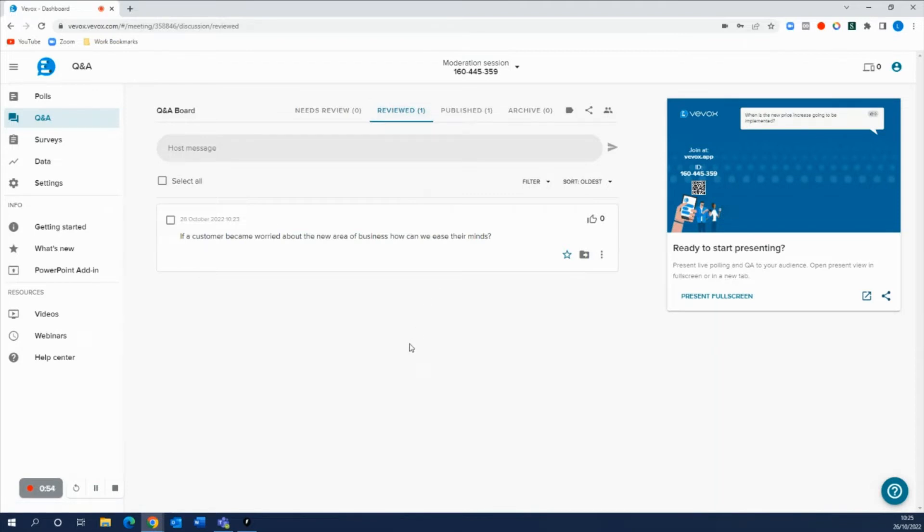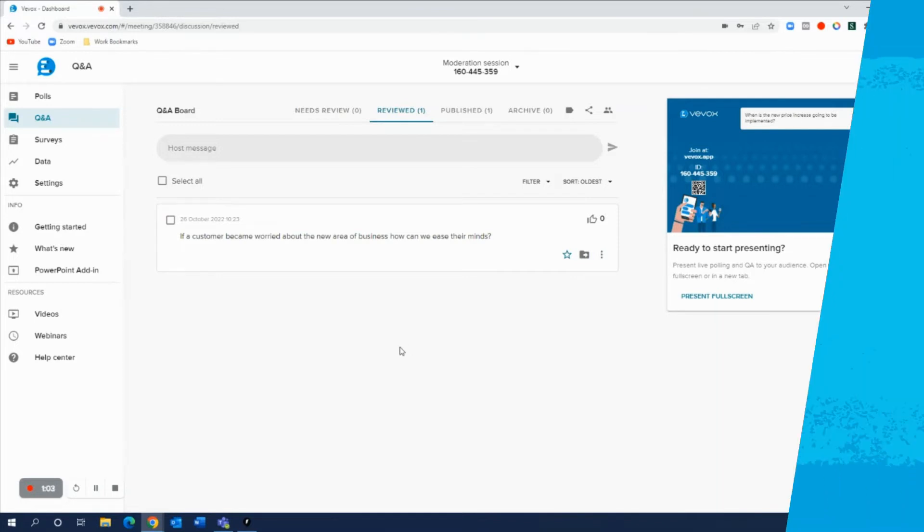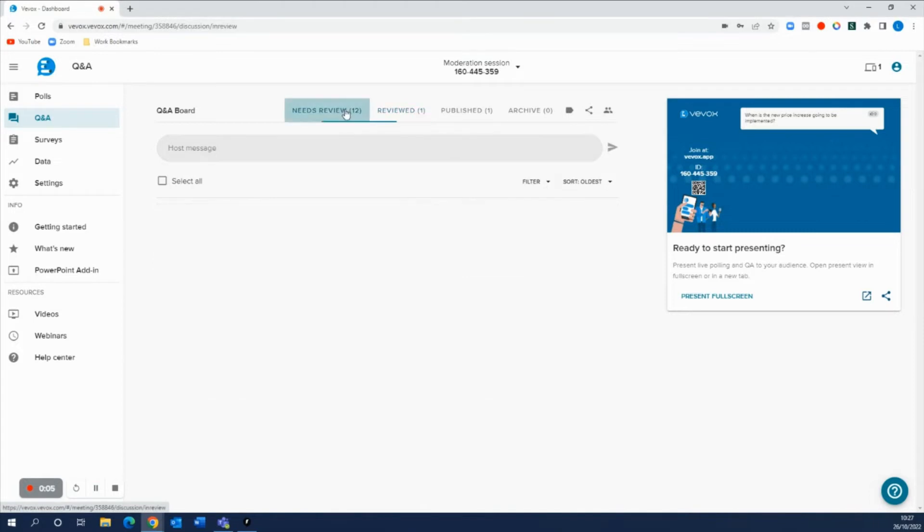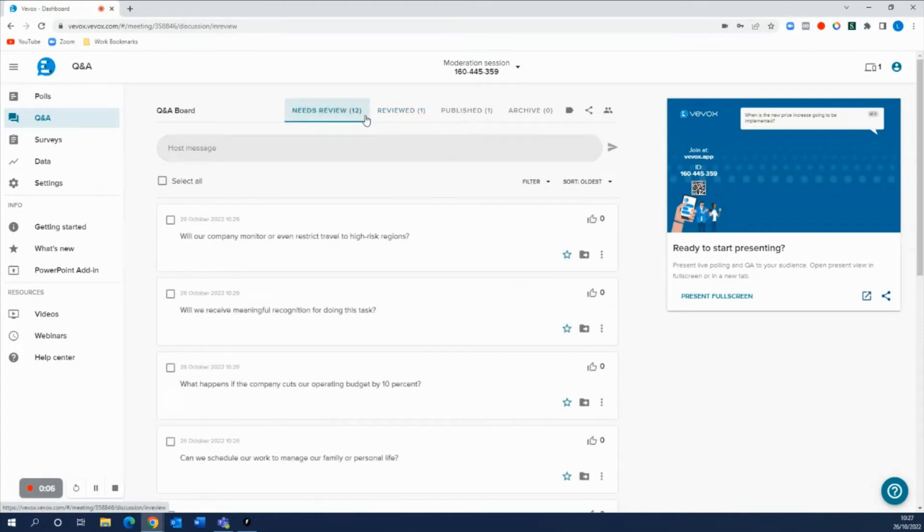This is a really simple way of doing Q&A with moderation on, but there are a lot more features and a lot more extra things that you can do with the Q&A board which I'm about to show you. Now let's say that you've got loads more questions that are being submitted by your audience, so we have 12 questions now in the needs review area.